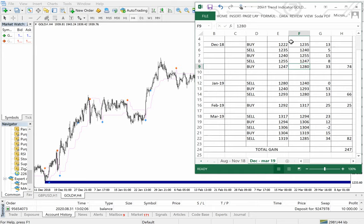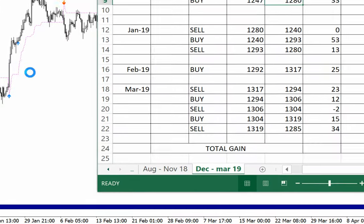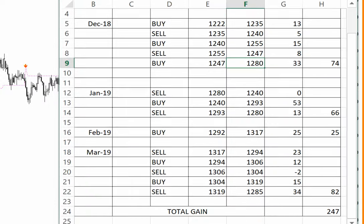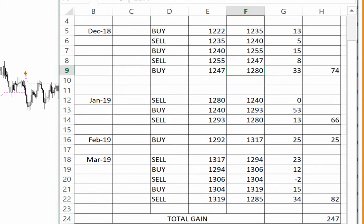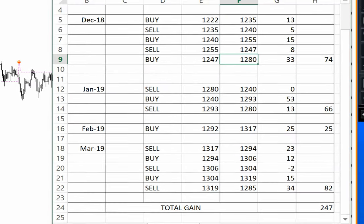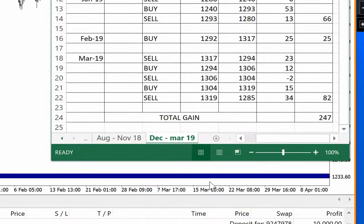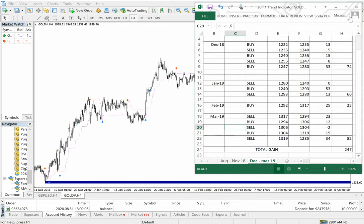As you can see, this is all the data that we have collected using our 20-in-1 trend indicator and support and resistance supply and demand indicator, which shows the four month performance of about 247 points. We will see this in detail.